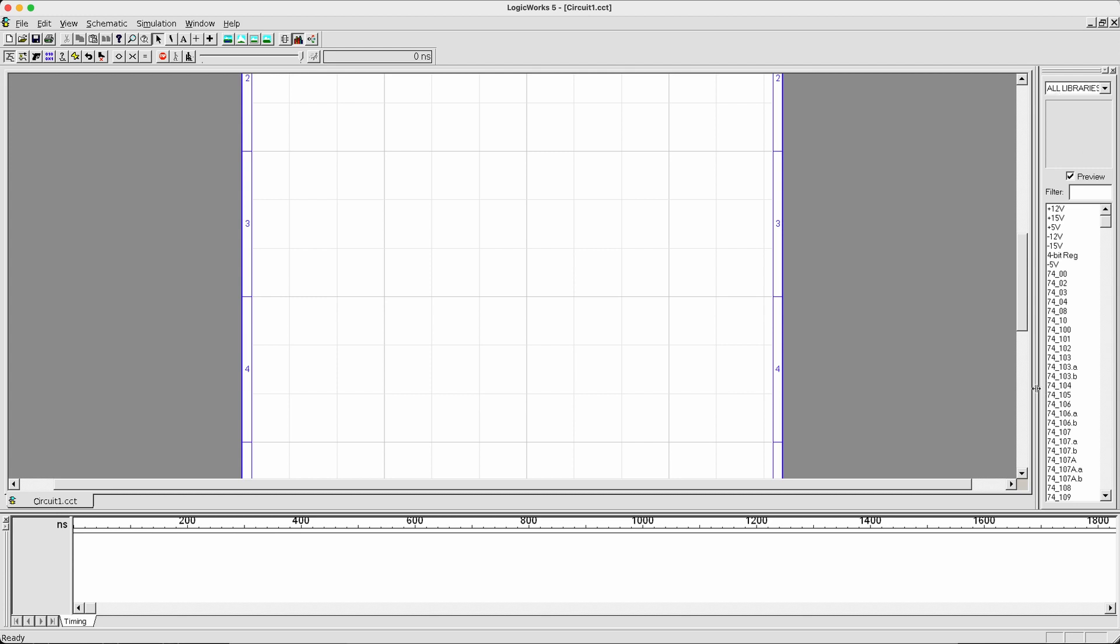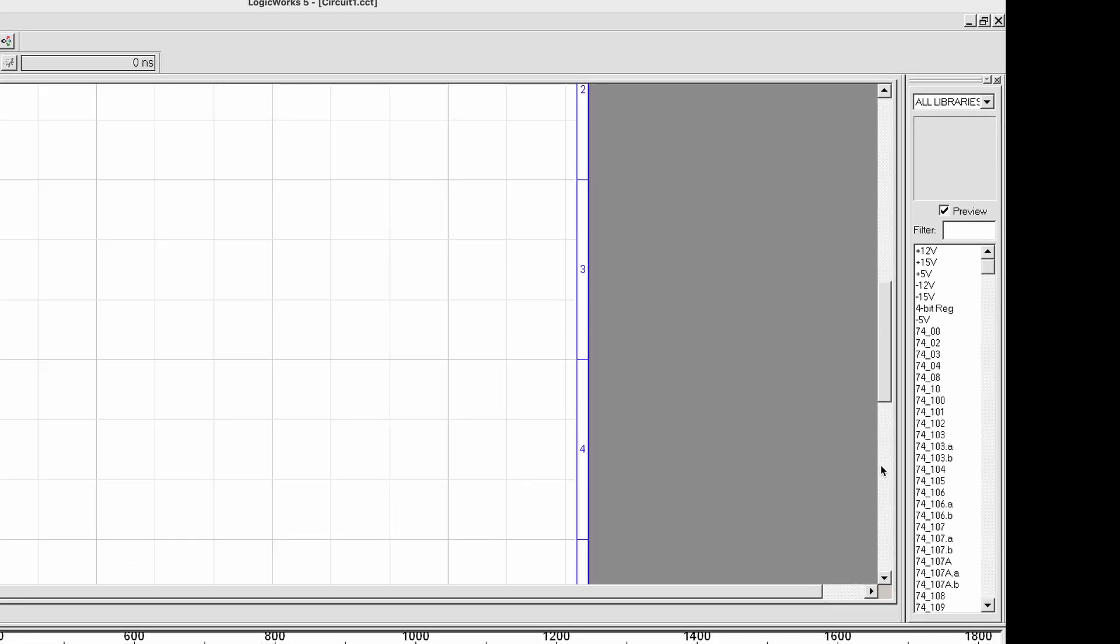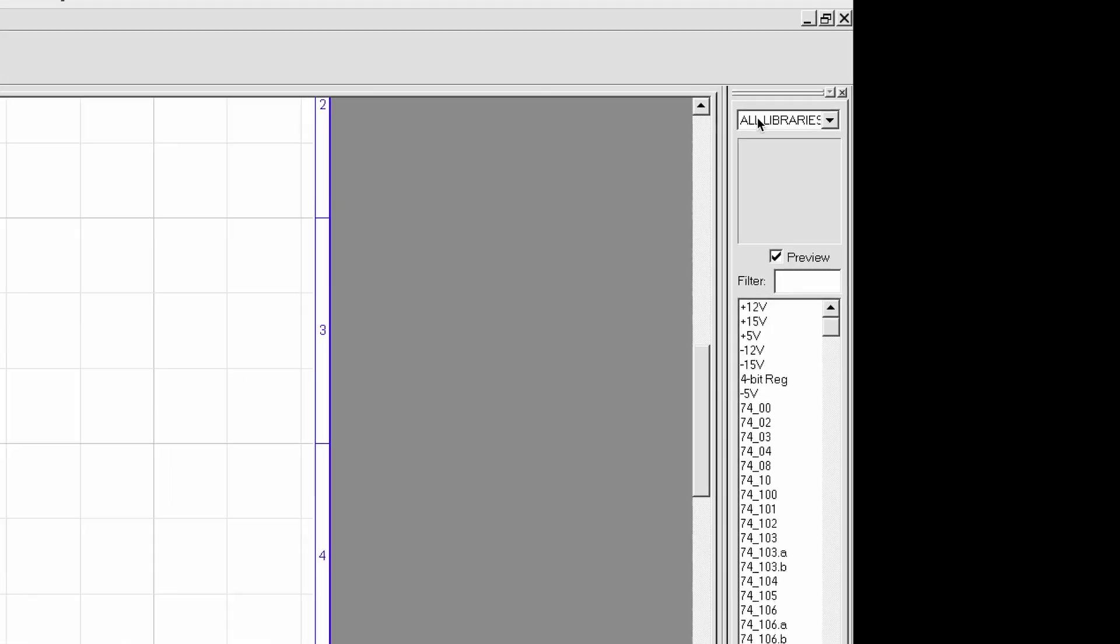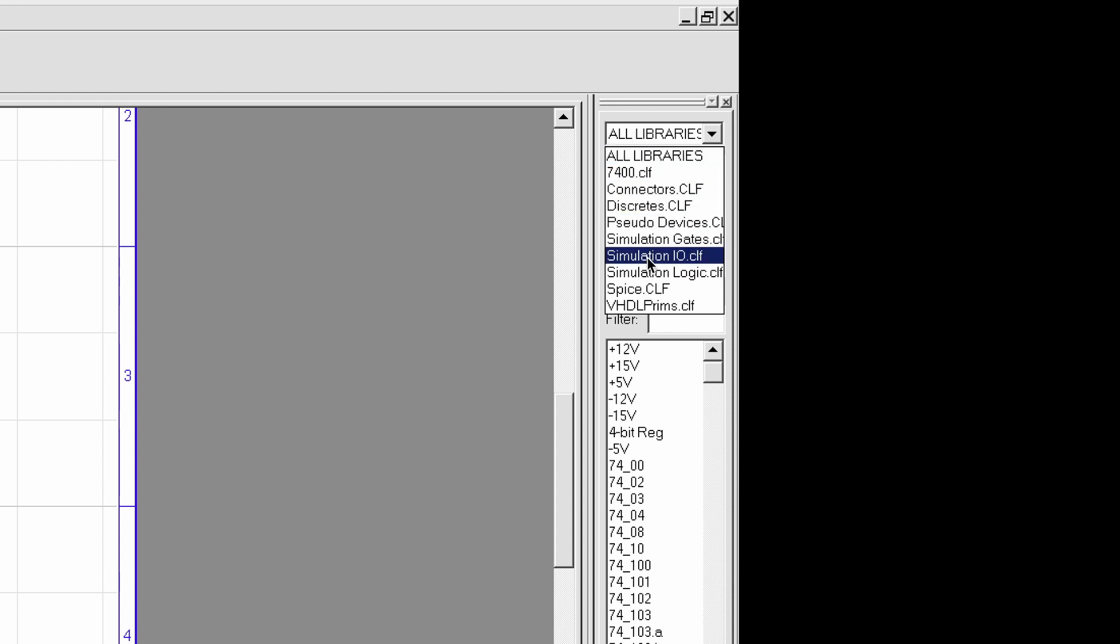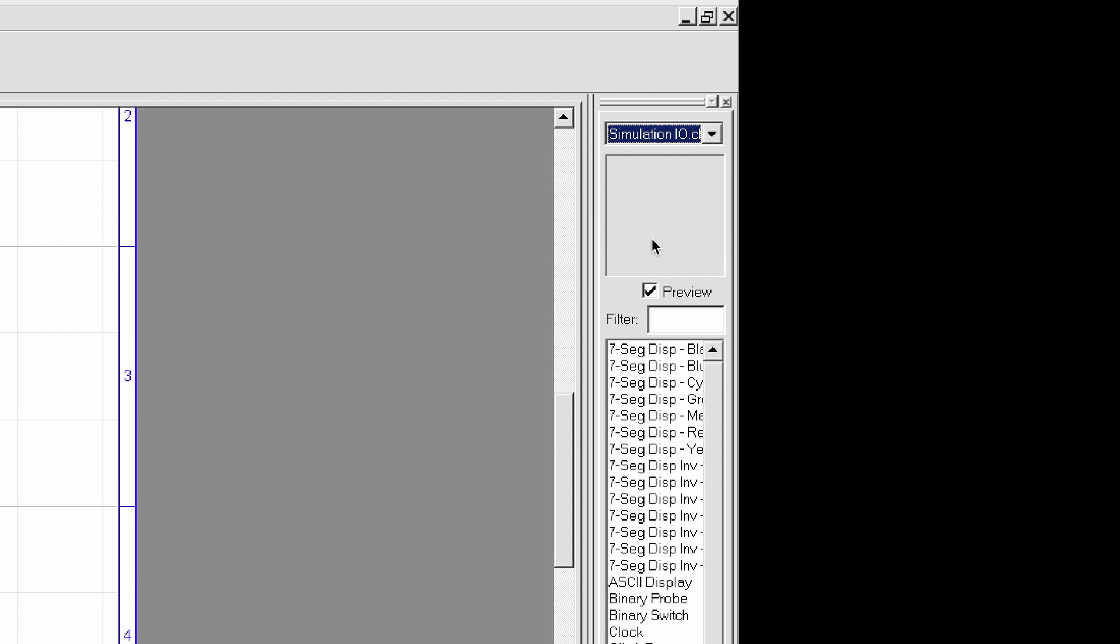To start drawing a very simple circuit, the first thing I want you to do is to click the selection over here and select the library called Simulation I.O. Once you do that, you'll be able to see a wide variety of different input and output devices.